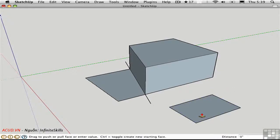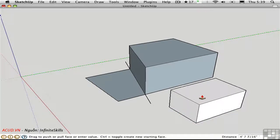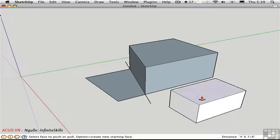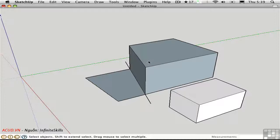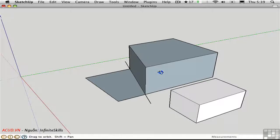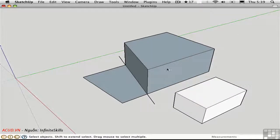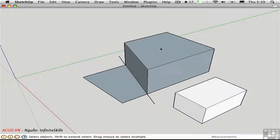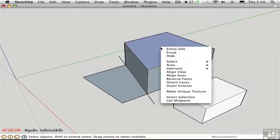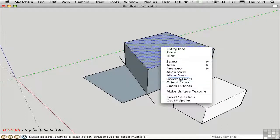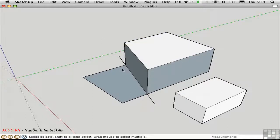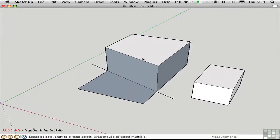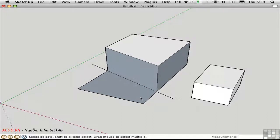SketchUp will automatically orient the faces correctly. However, in this case, because I broke this edge and then push-pulled up part of it, SketchUp didn't get it right. So I'm going to have to go back and manually reverse some of these faces. I'll right-click on this face and choose reverse faces. And that flips that individual face. It would be really tedious if I had to do that to every single surface.